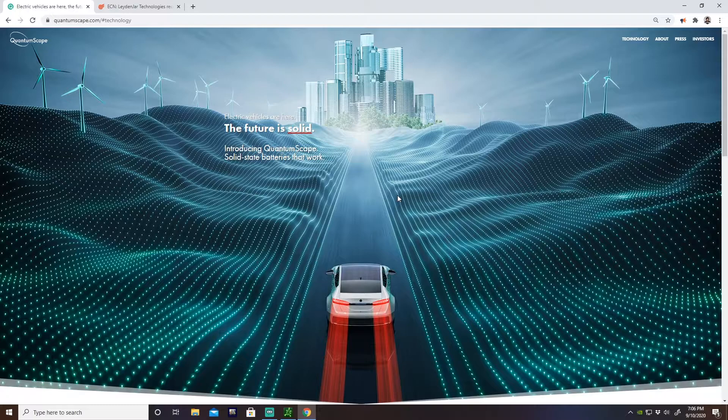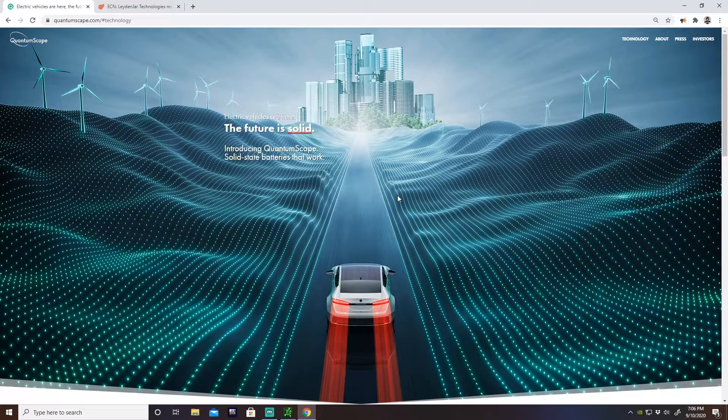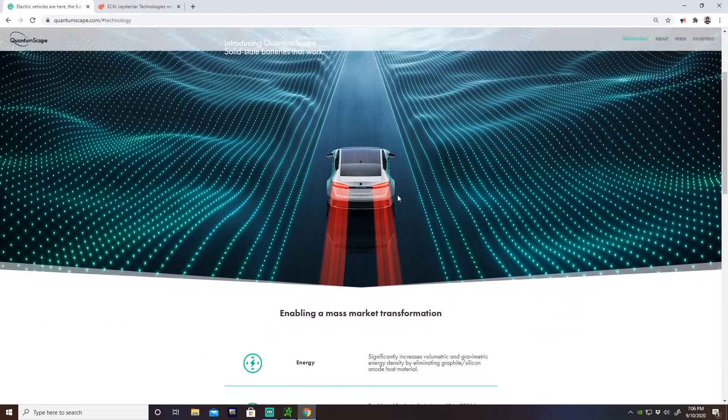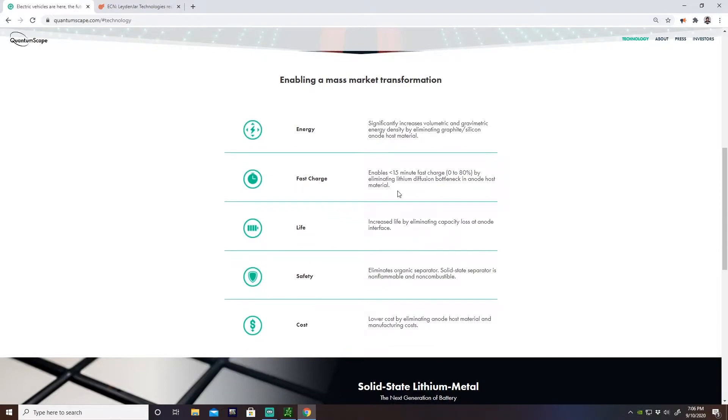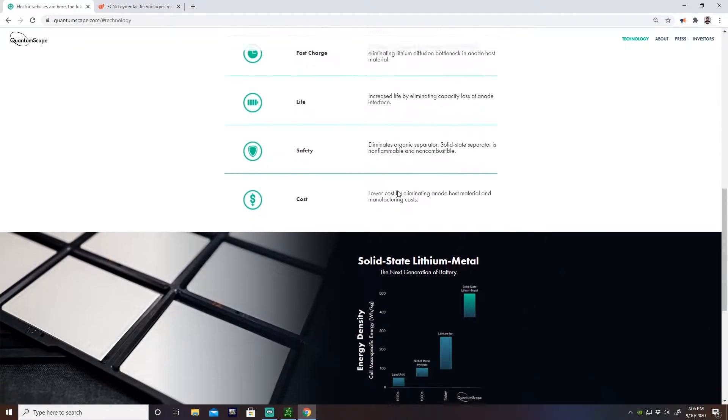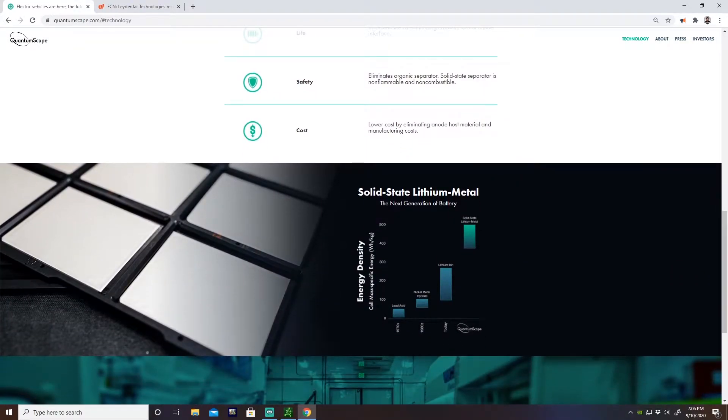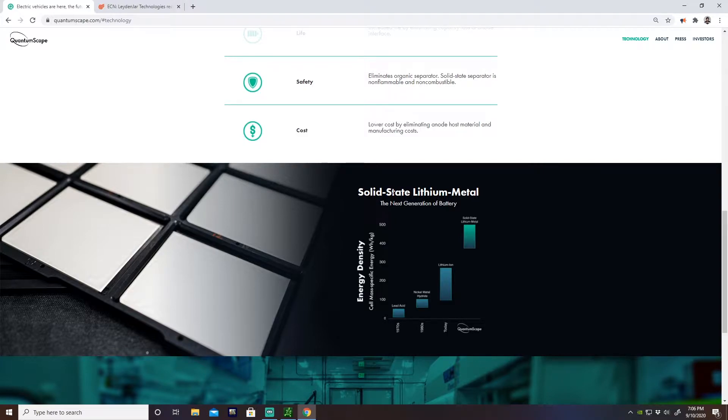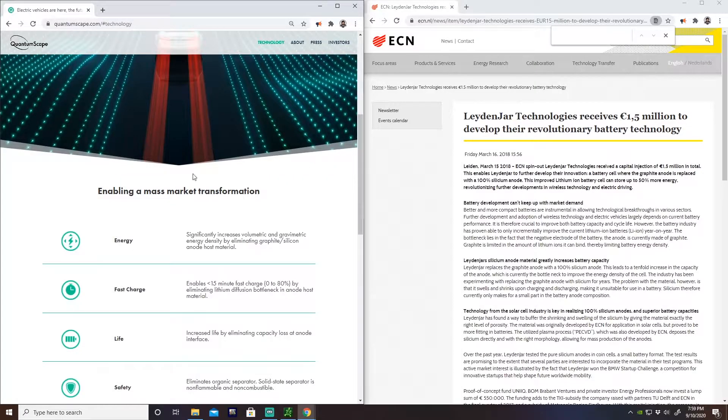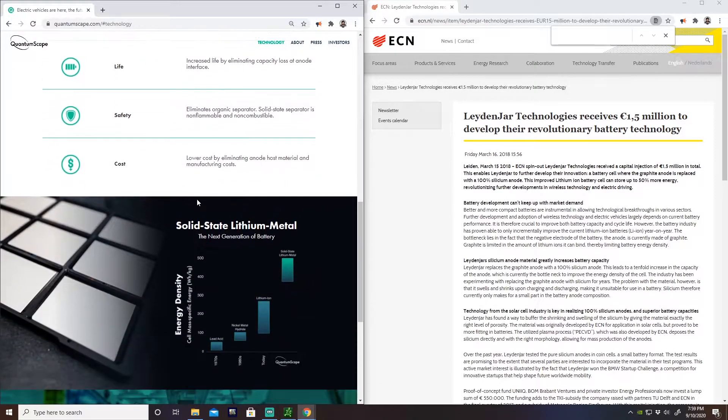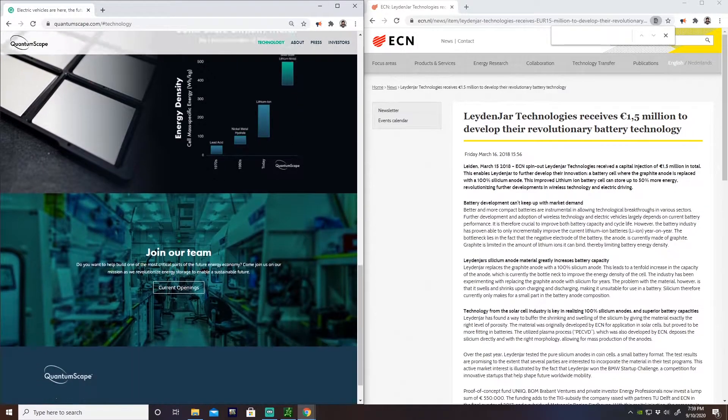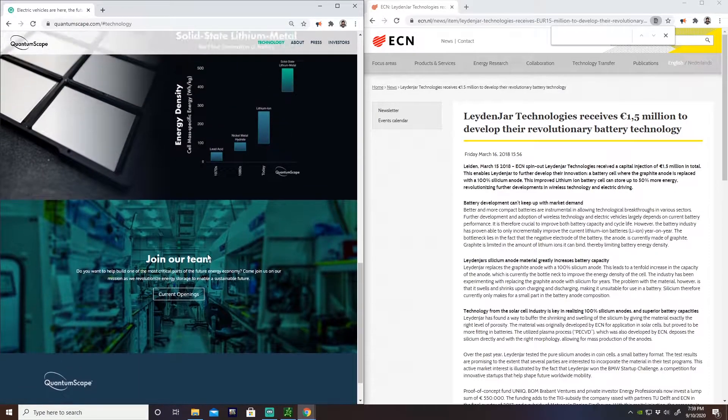So these guys do solid-state batteries, very interesting, very in high demand with all the electronics and stuff we have in the world. With the EV market booming, solid-state batteries have the potential to be huge. Scrolled through their website a little bit, I didn't really find anything, no data sheets, which is kind of disappointing, but we will take what they give us and dissect it.